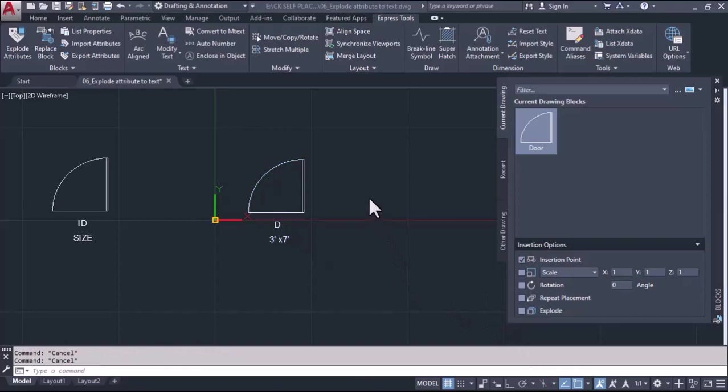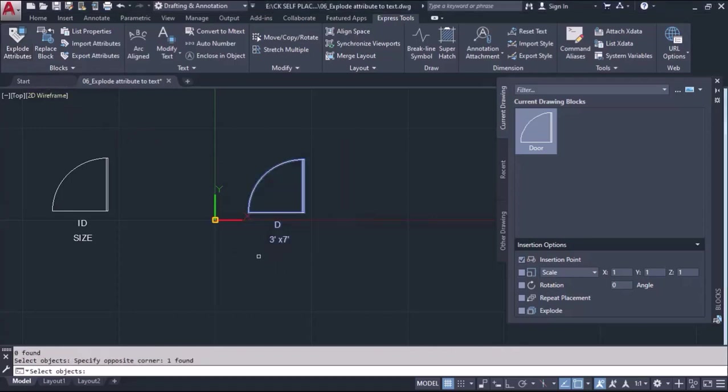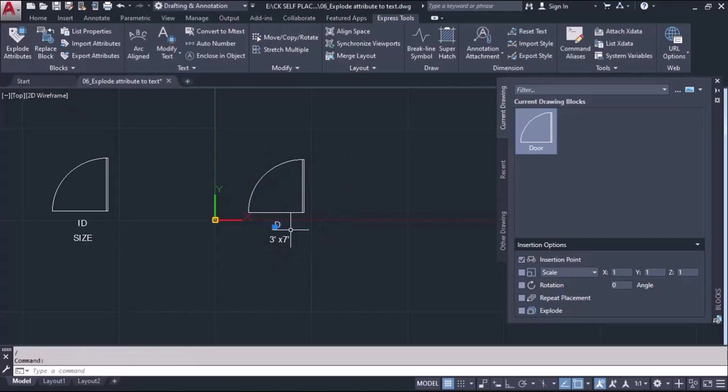Now to explode these attributes from the block, we can take the tool from here - Explode Attributes. And we select our block file and enter, and we'll find that this block and attributes both get separated from each other.